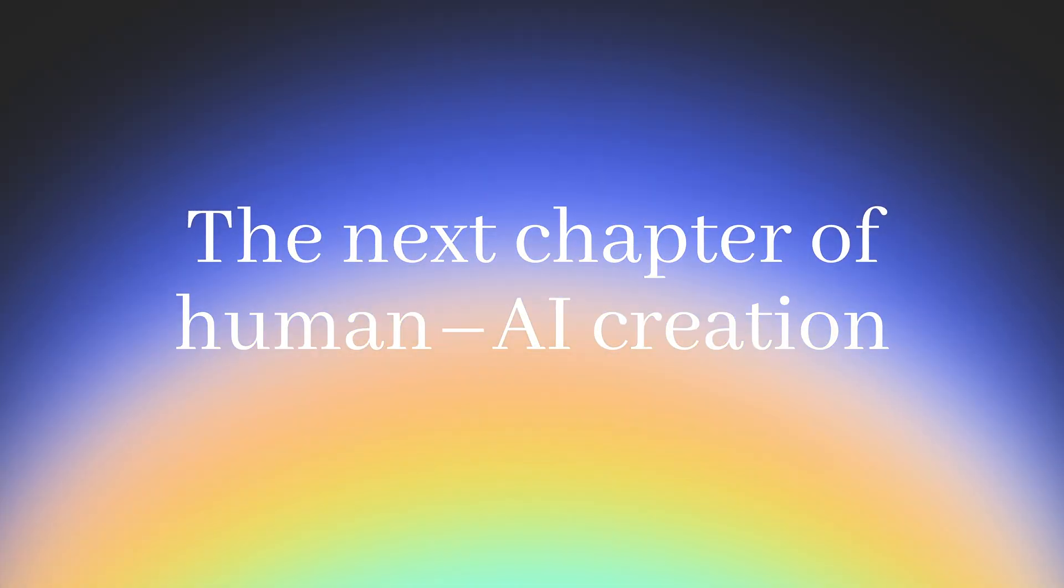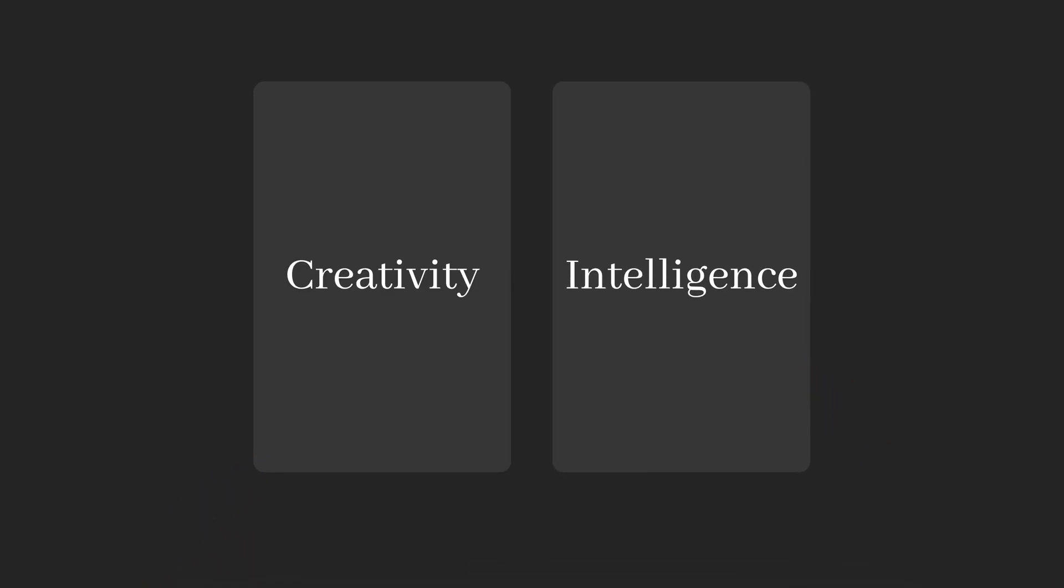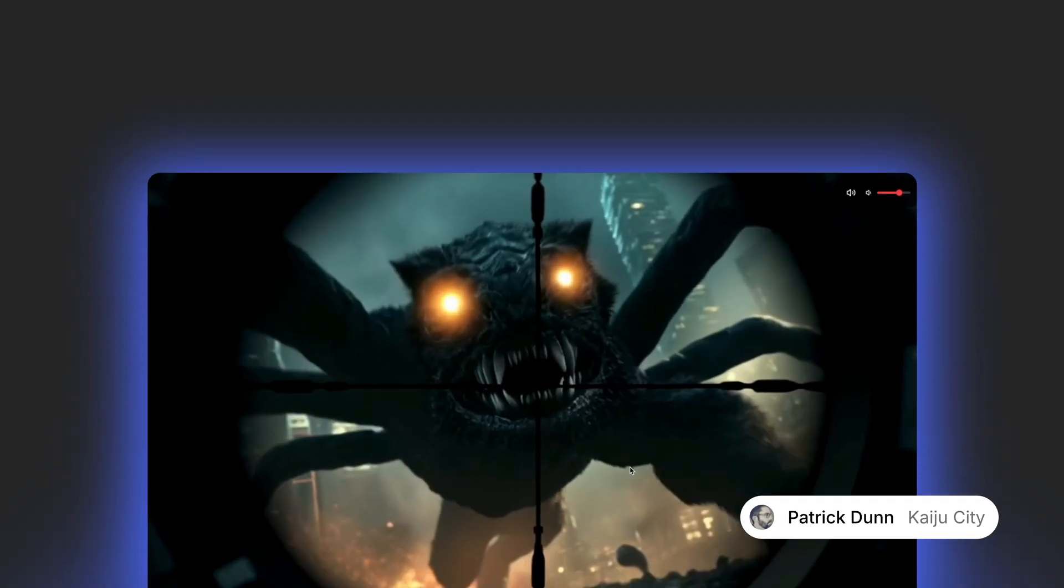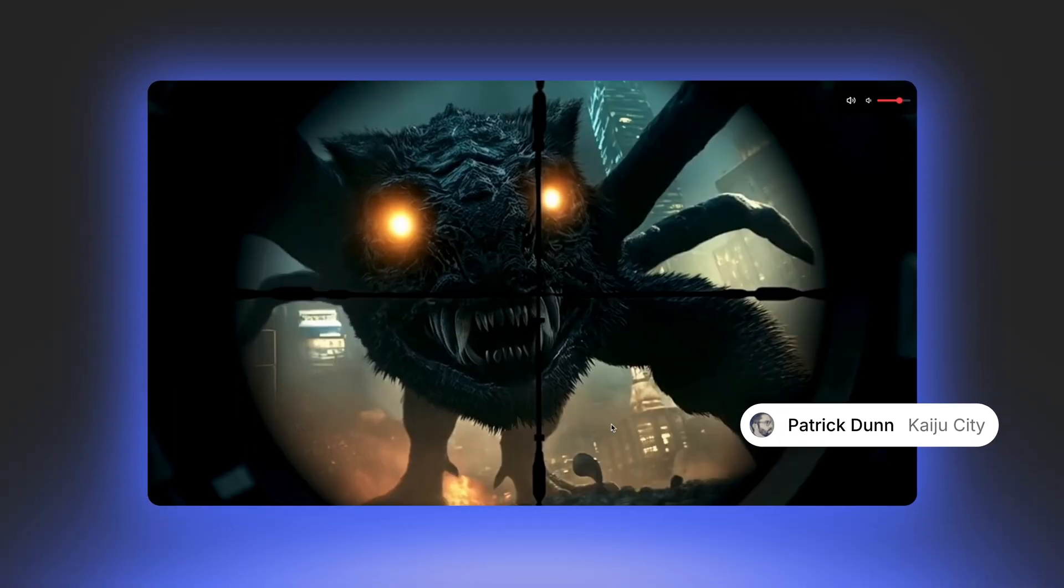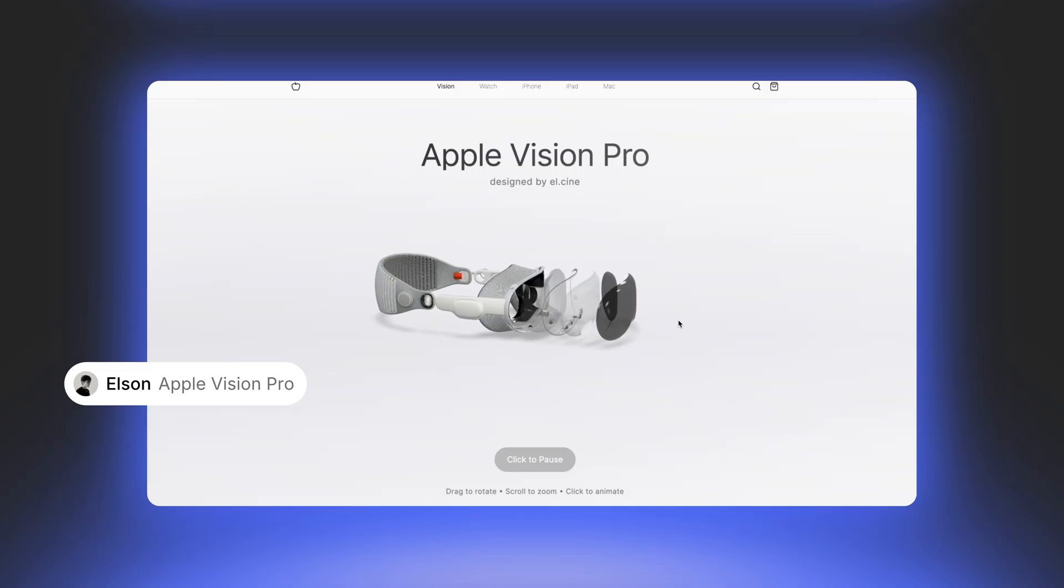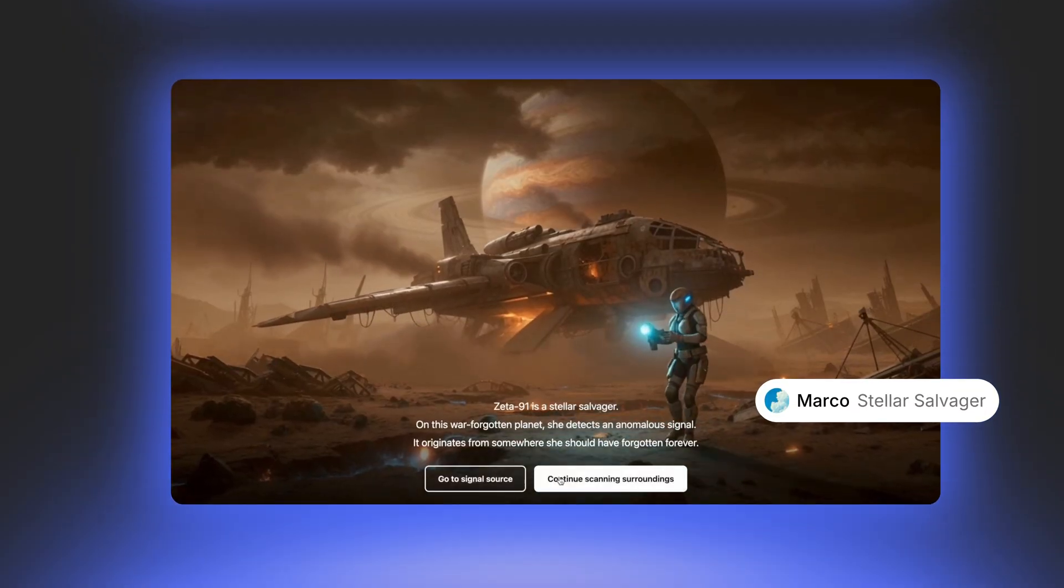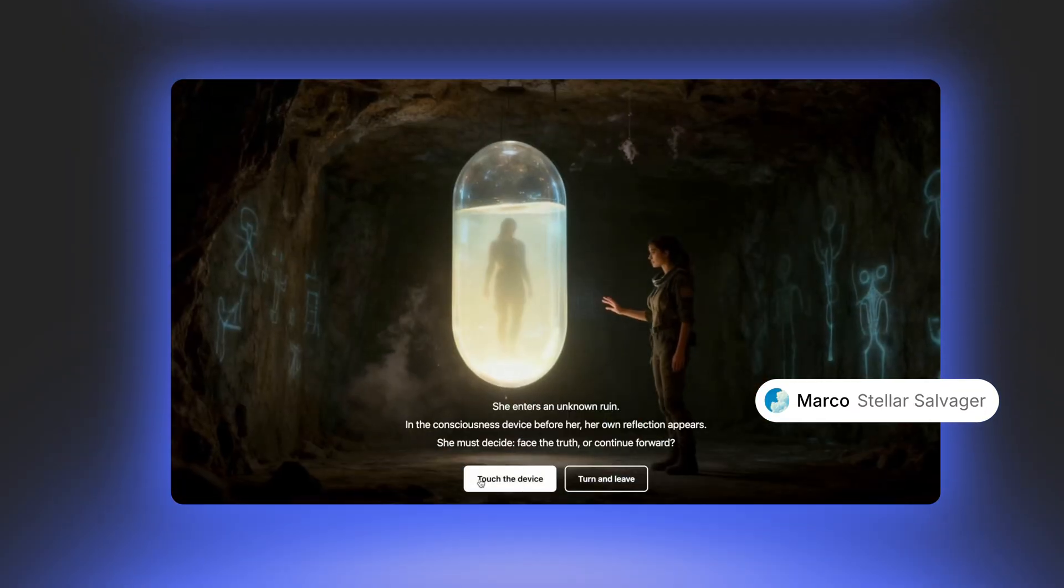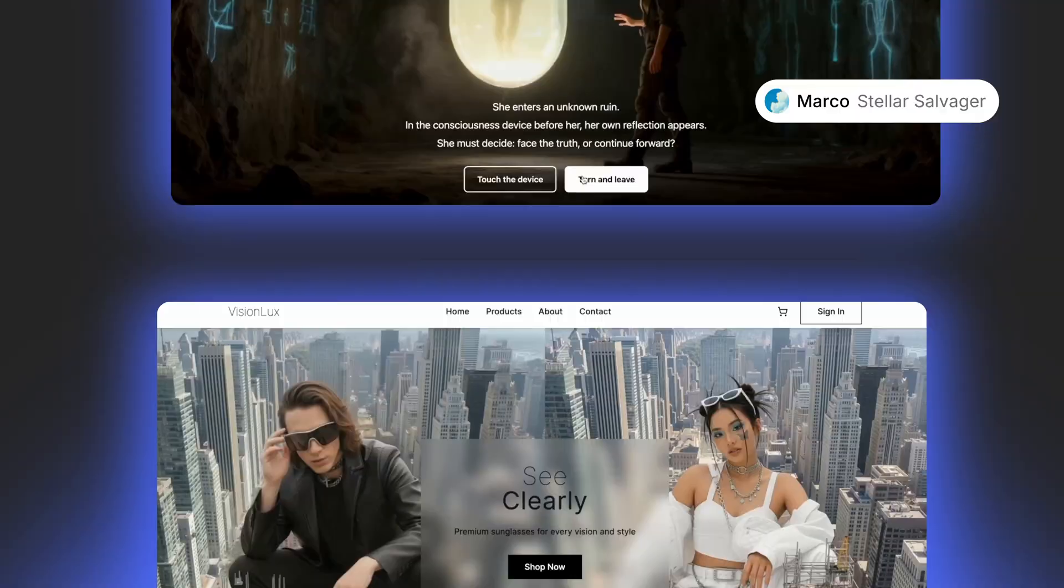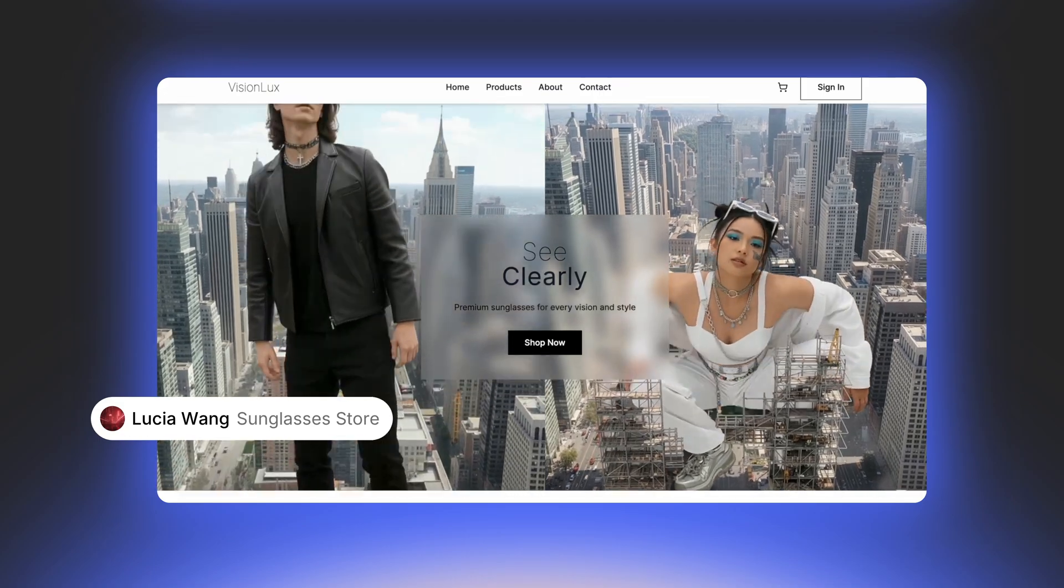We see this as the next step in human-AI collaboration, where creativity meets intelligence, and ideas turn into reality instantly. Our mission is simple: to let everyone create and use their own software.